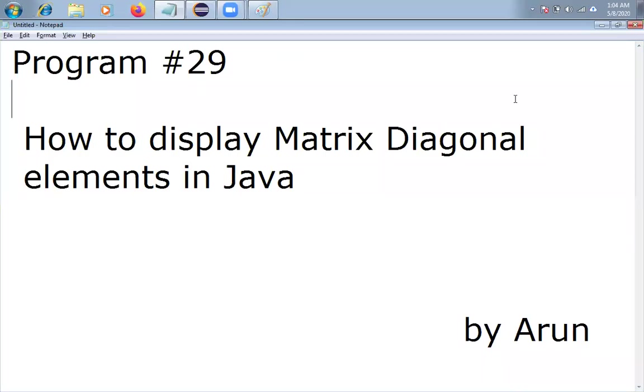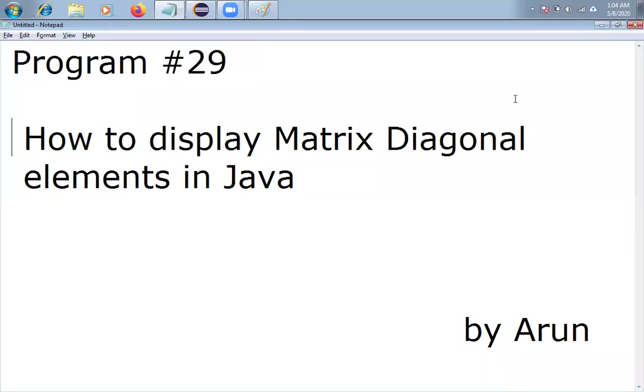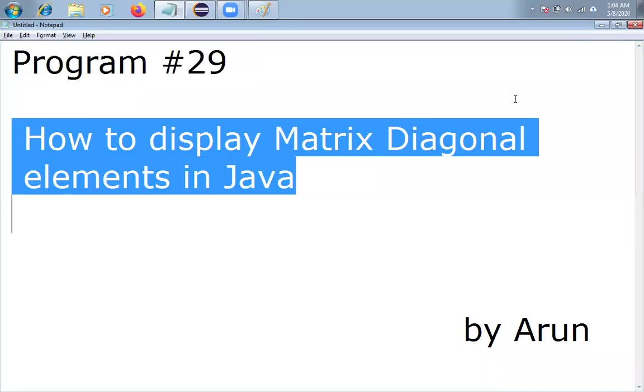Hello friends, how are you? My name is Arun. In this video, I am going to discuss how to display matrix diagonal elements in Java.